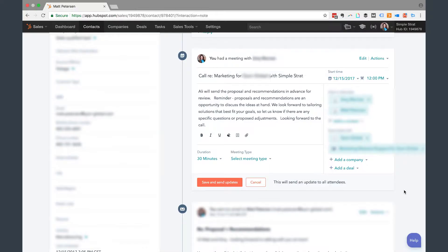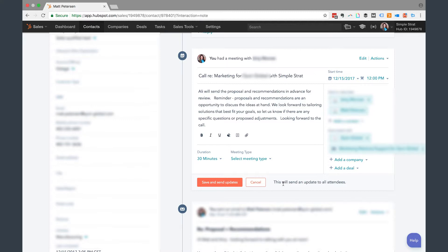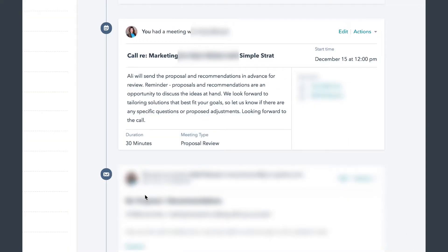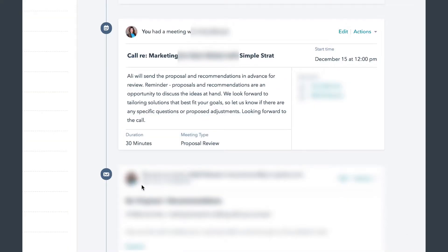So another thing you can do with this is let's say you had a meeting and you want to go back and reclassify those. Get yourself a benchmark for the month. So here I had a 30 minute meeting. I can go in and select the meeting type and here it was a proposal review. So I would save and send updates and that's what that looks like.